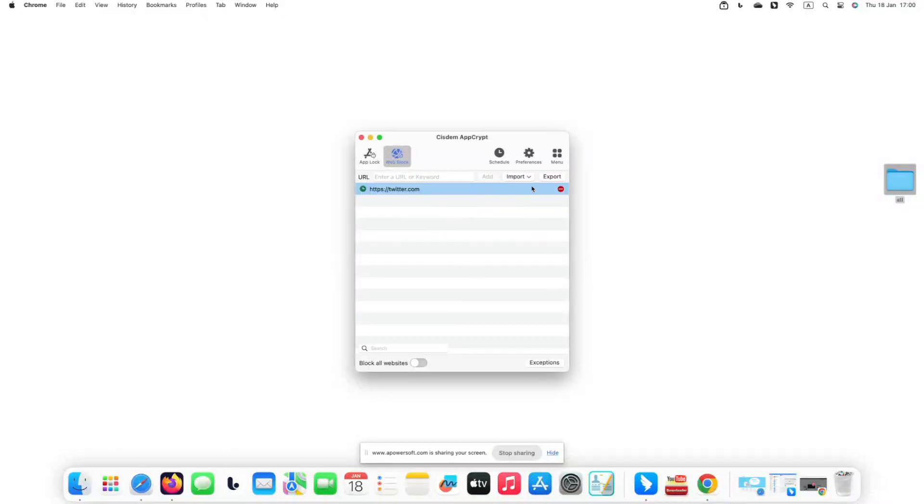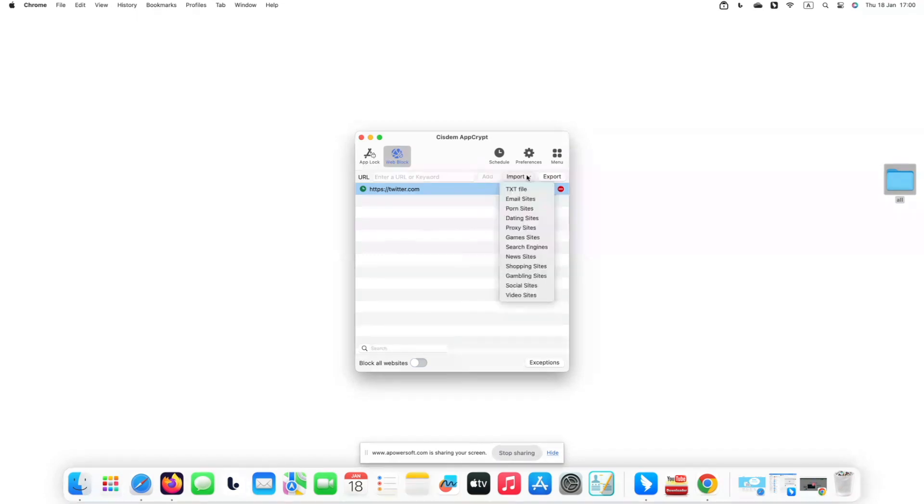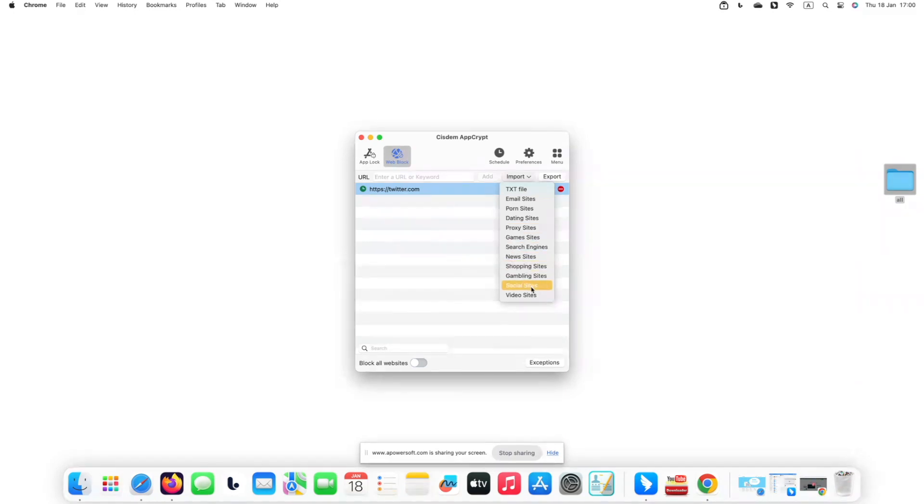This tool has some other useful features. It supports blocking websites by category. For example, if you find yourself are always distracted by social media and cannot control yourself from spending much time on them, you can use Cisdem AppCrypt to block all popular social media sites on the internet with one click.